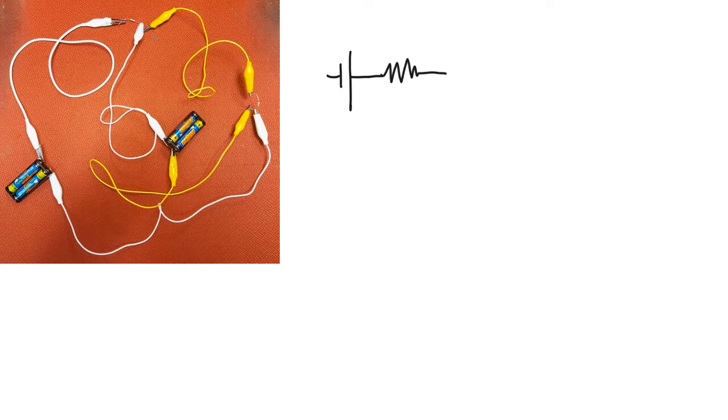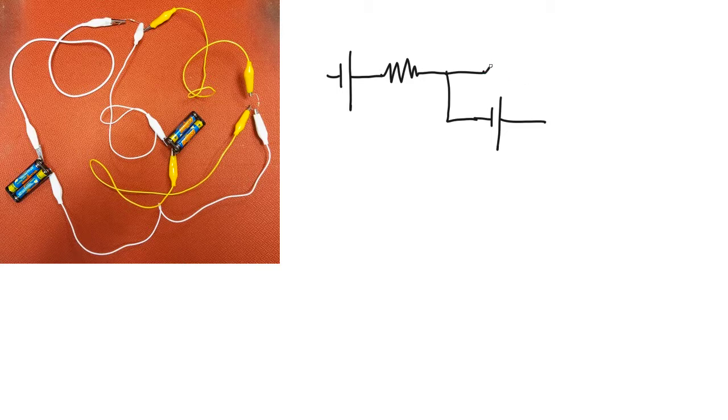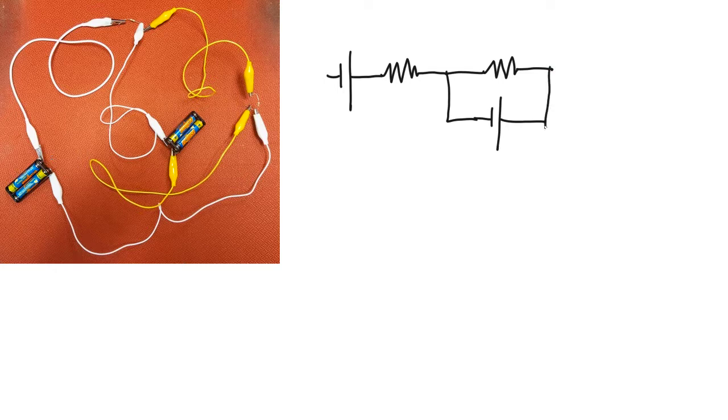Then the wire splits. One branch goes to another voltage source. The other branch goes to another resistor. And then it loops all the way back around again at the bottom.